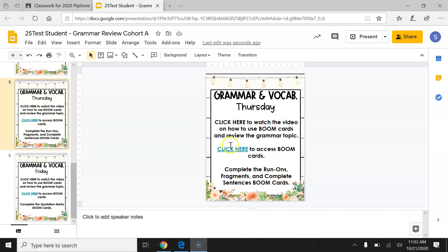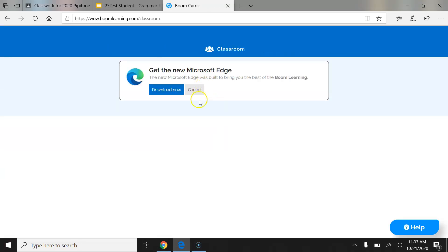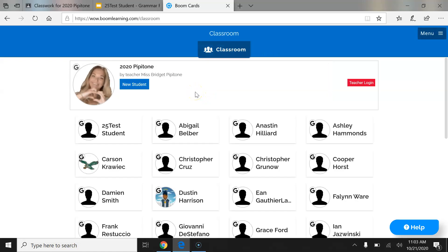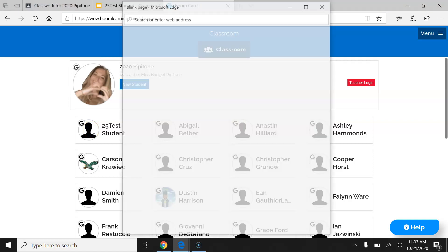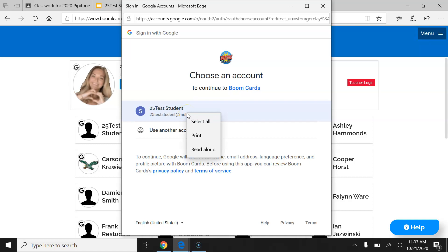After watching the video, you will click here to access Boom Cards. Once you've done so, it will open in a new tab. You will now see all of your classmates. It is your job to find your name and click it. Once you've done so, a pop-up window will appear asking you to verify your account. Use the same one that you use when logging into the Chromebook.